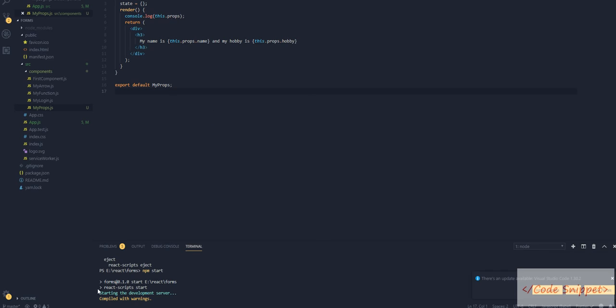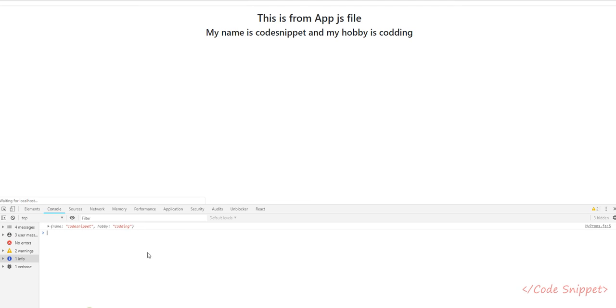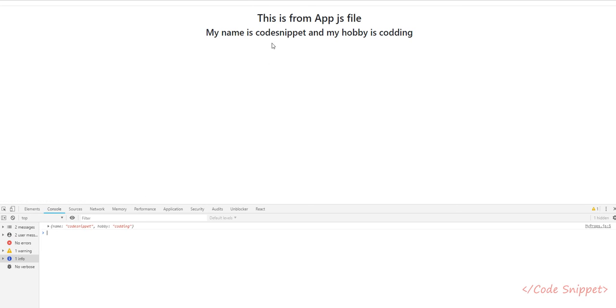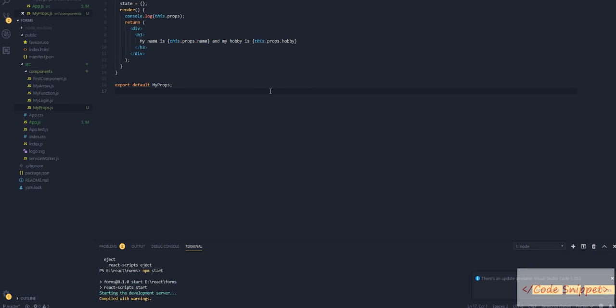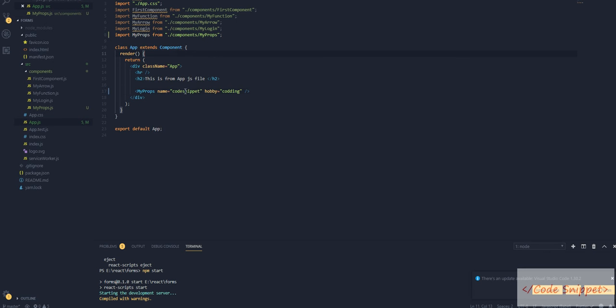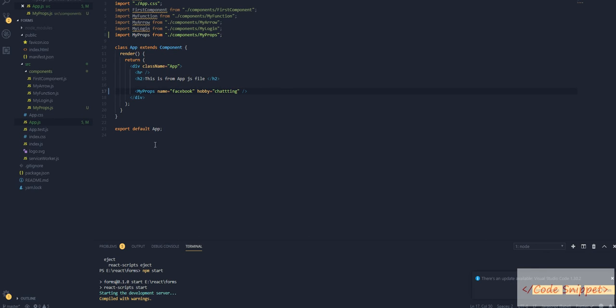Go to your browser. As you can see, my name is 'code snippet' and my hobby is 'coding'. Now go to app.js and change this to 'facebook' and my hobby to 'chatting'.